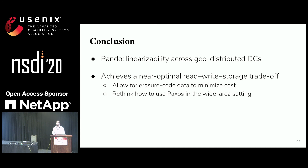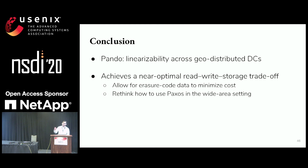Q: Are you suggesting Pando as a generalized improvement over Paxos, or is this for a particular case? A: Pando does have some limitations. The fact that it uses erasure coding means we can't see the contents of the data, which makes it slightly difficult to use for transactional storage systems like a SQL-type server. For key-value stores it would work — we focus on the key-value store setting. More general workloads might be difficult to support.